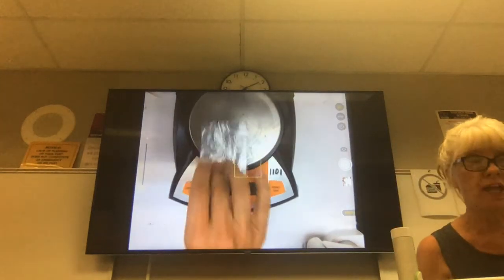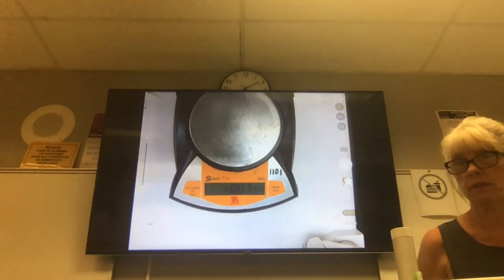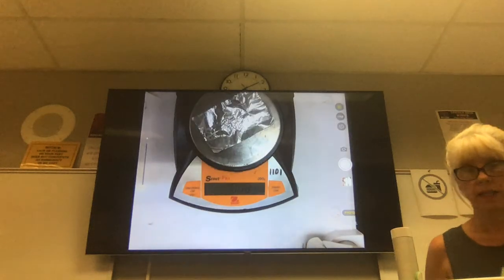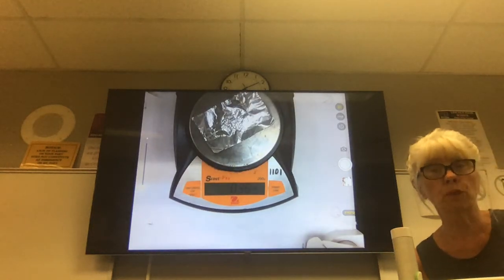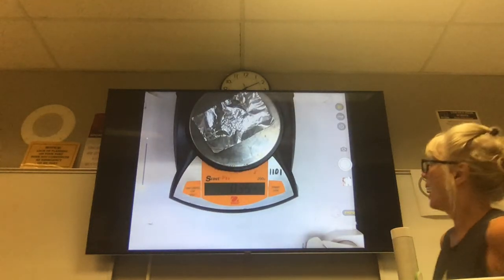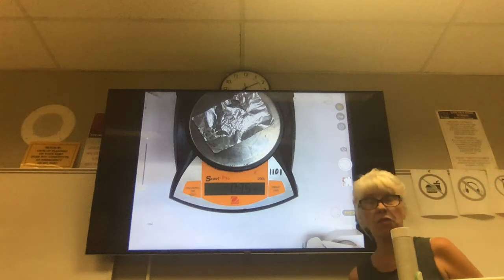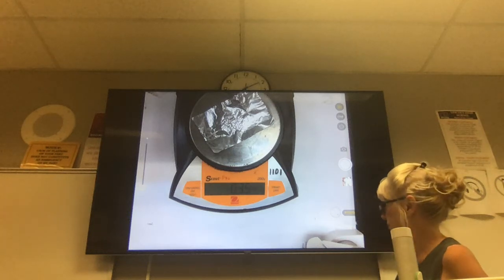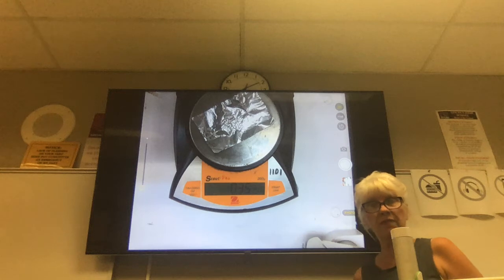Let's do the heavy-duty aluminum foil now. The heavy-duty aluminum foil has a mass of 0.35 grams.